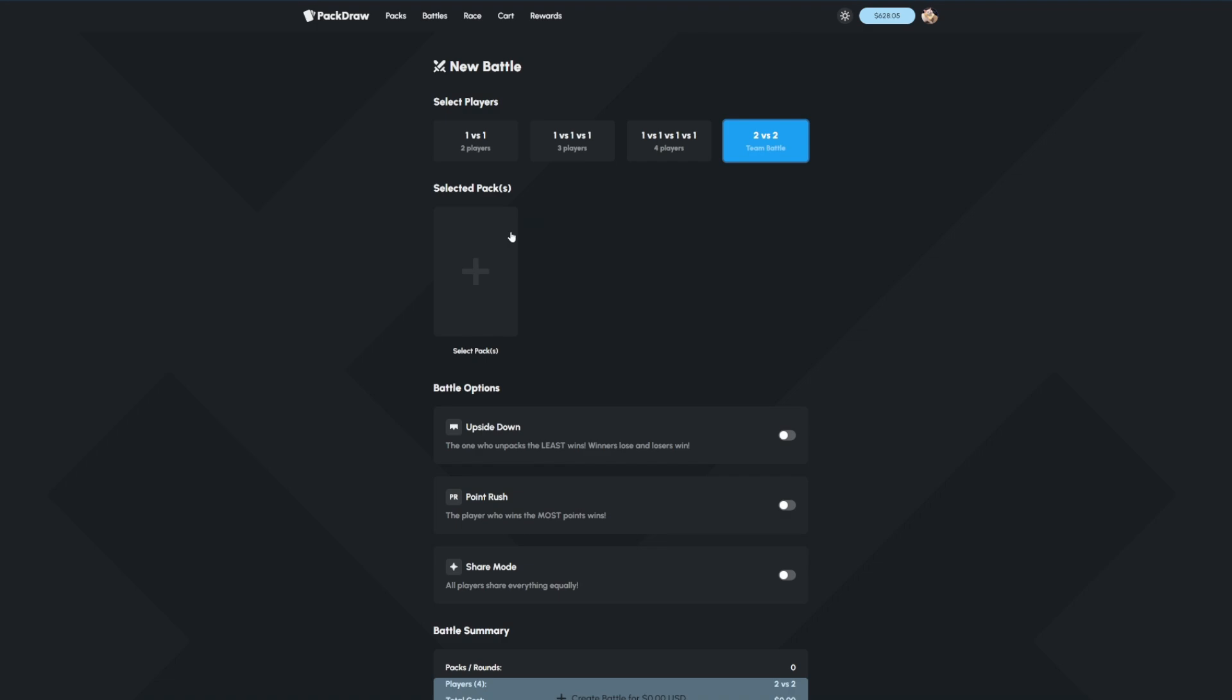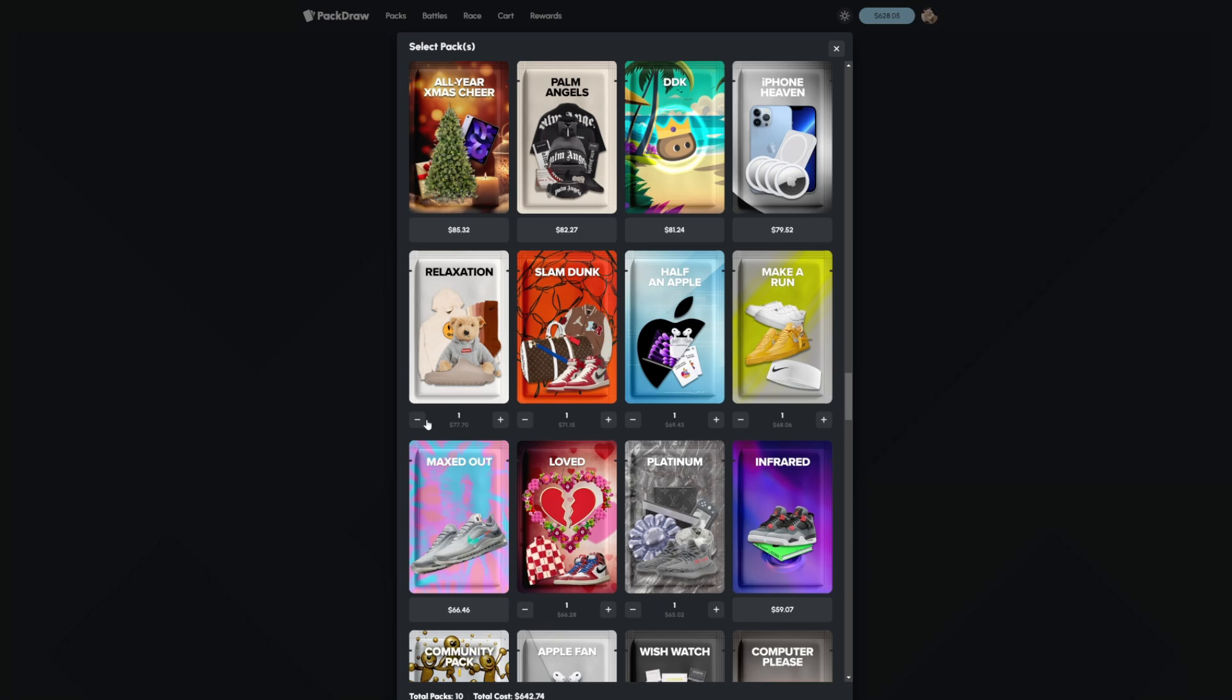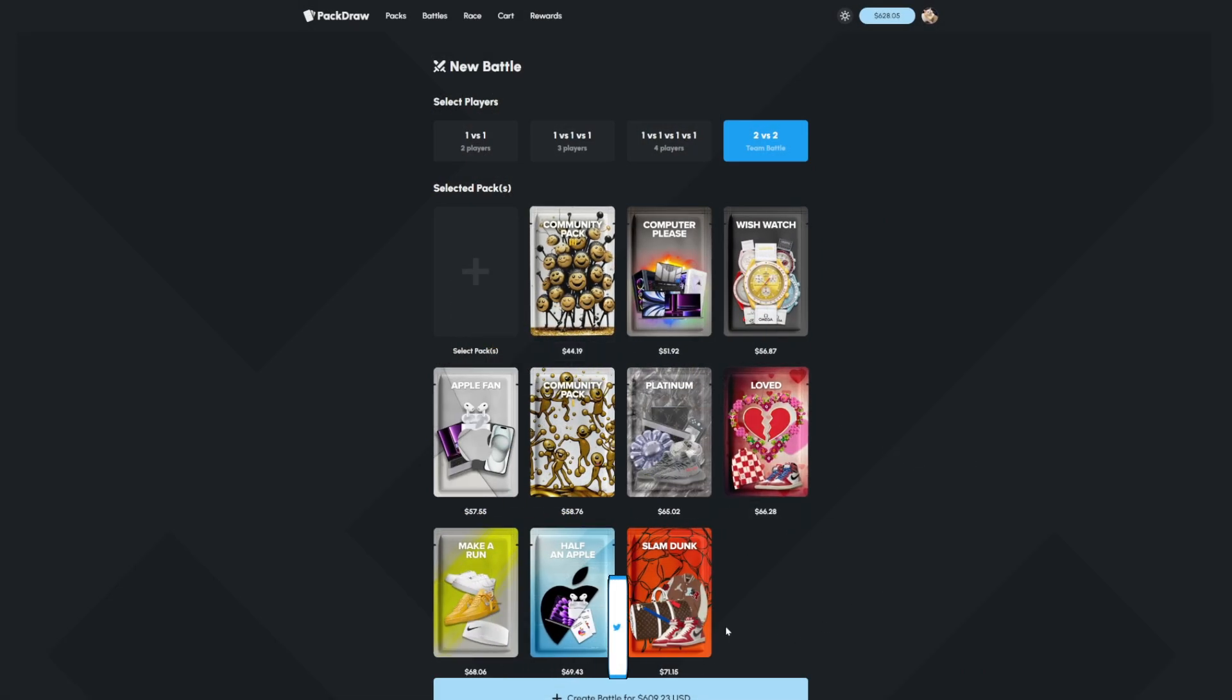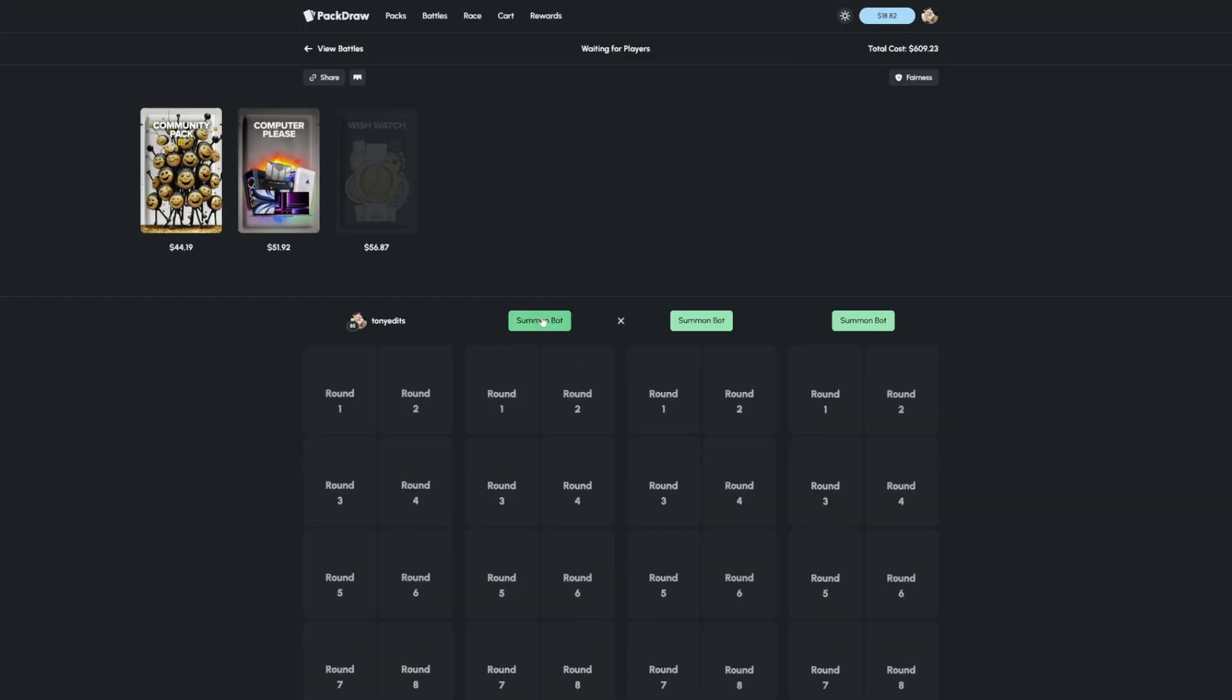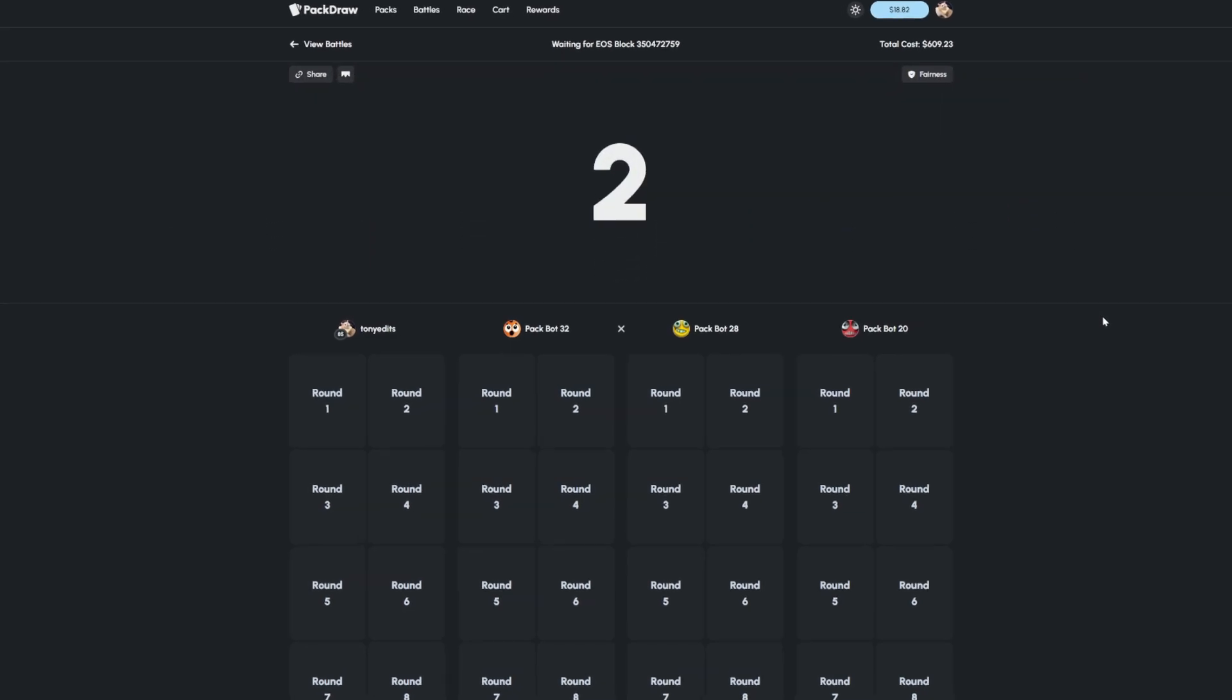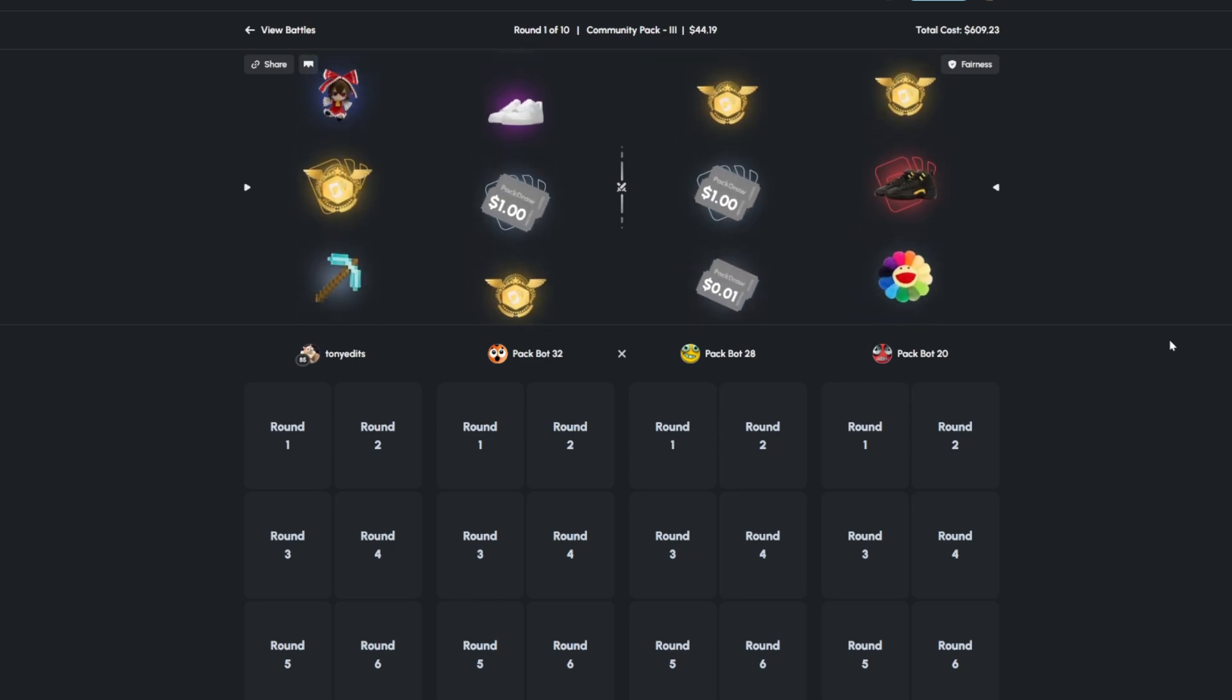All right, that should do it, I think. Yeah, let's go ahead and try this, and we go Upside Down. So $609 on this one. All in again, it's kind of just been going all in every single battle at this point. Here we go. All right, $609 on this battle.